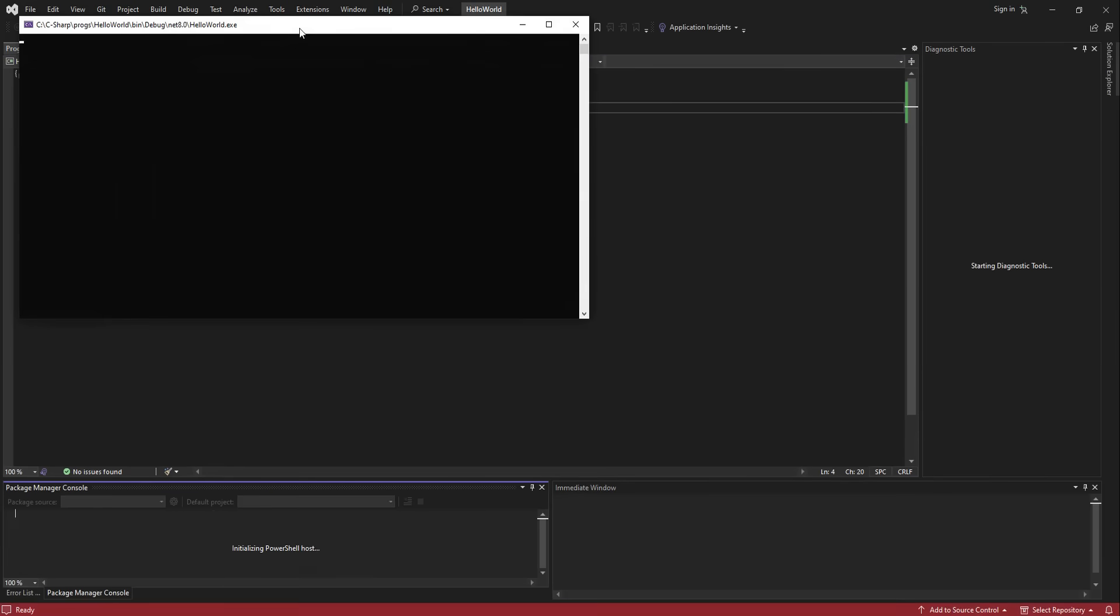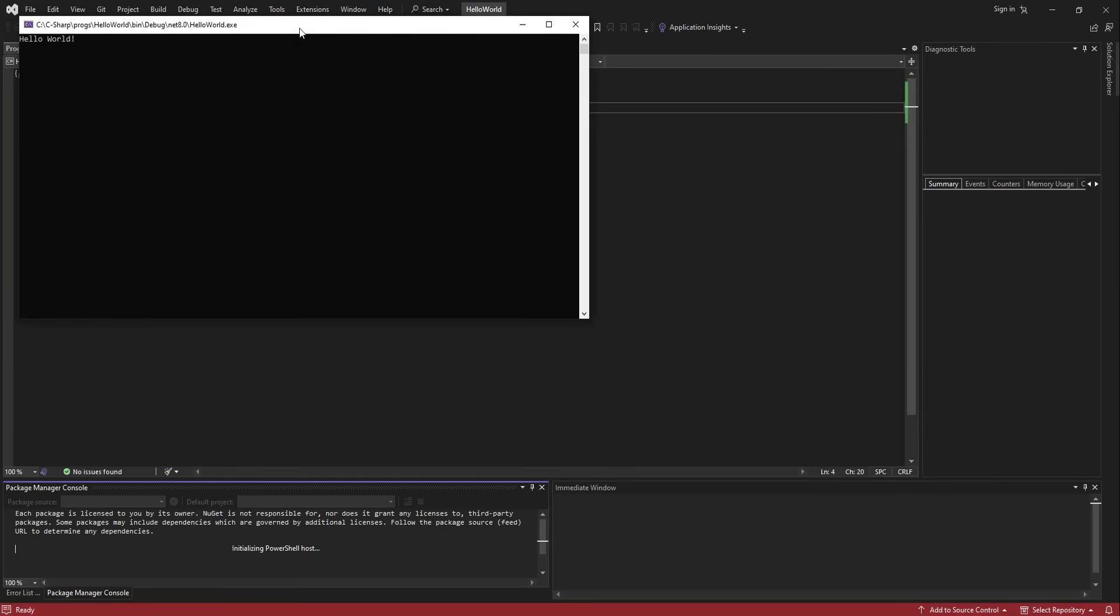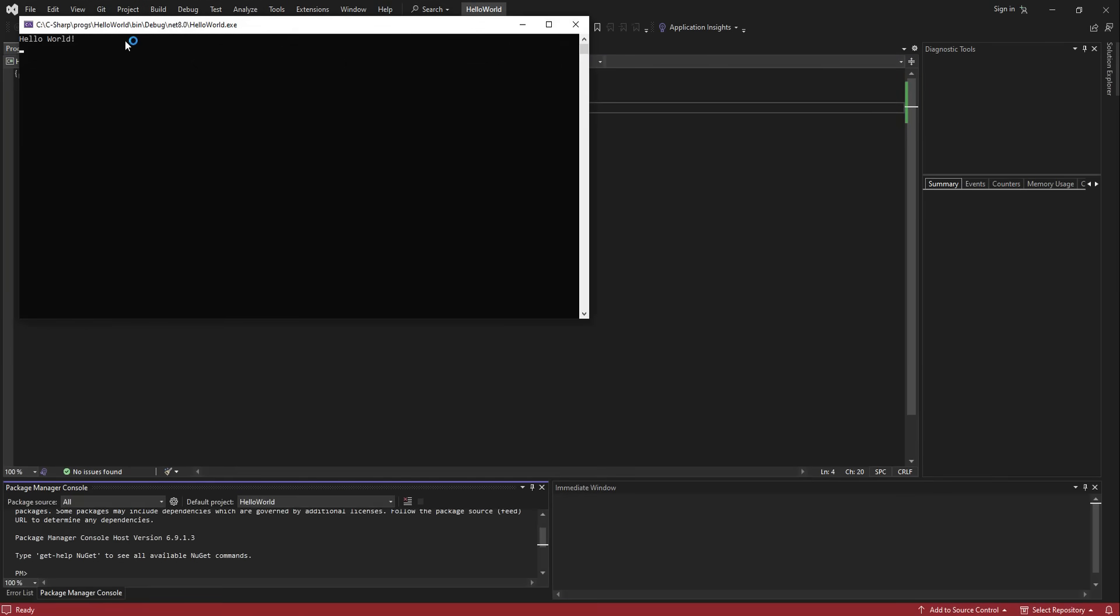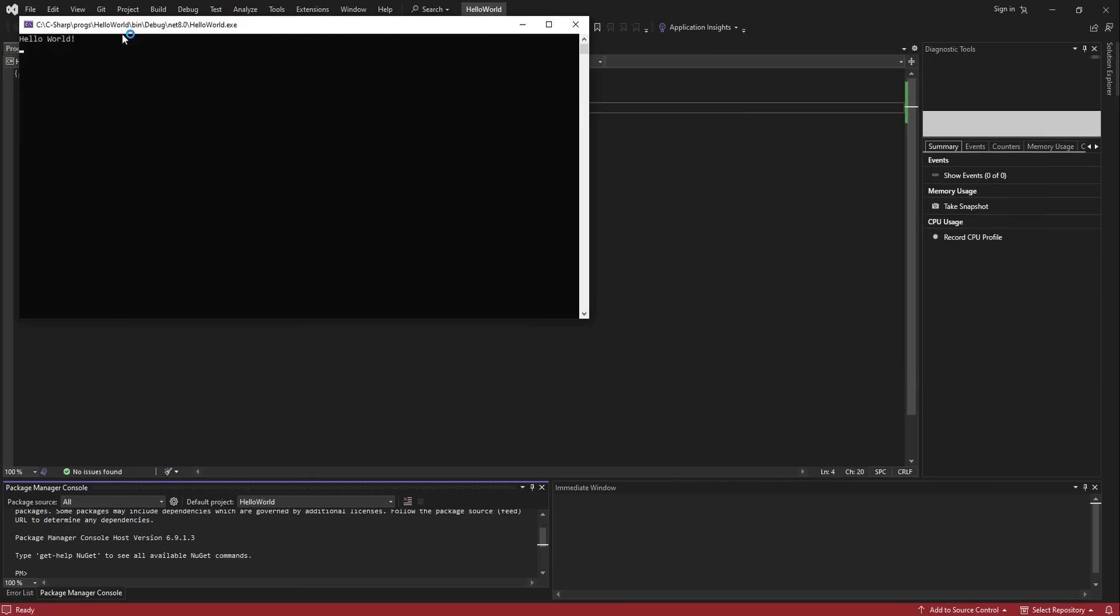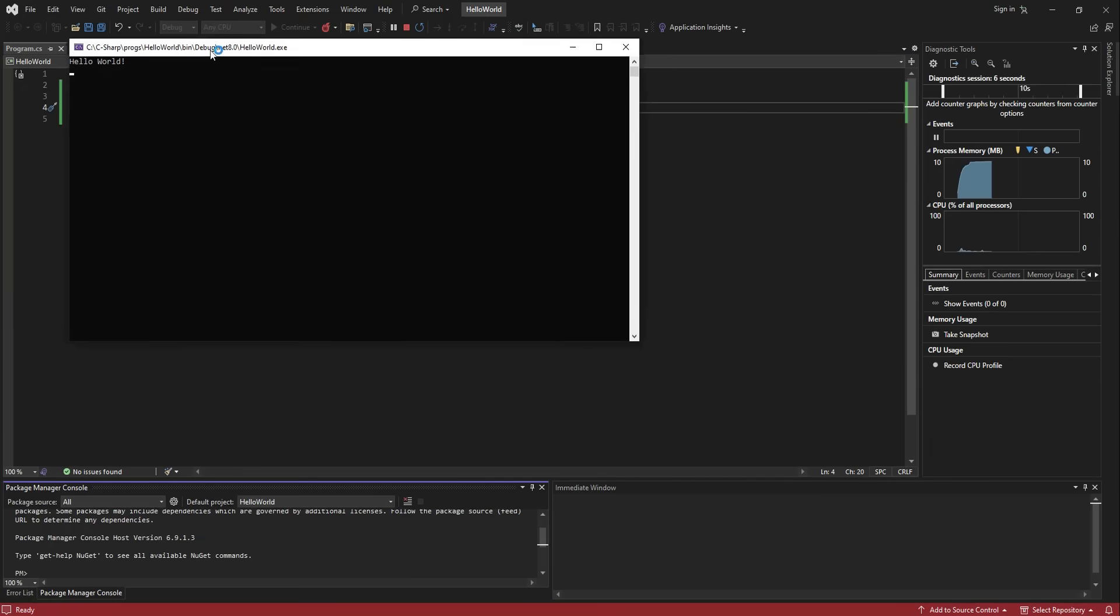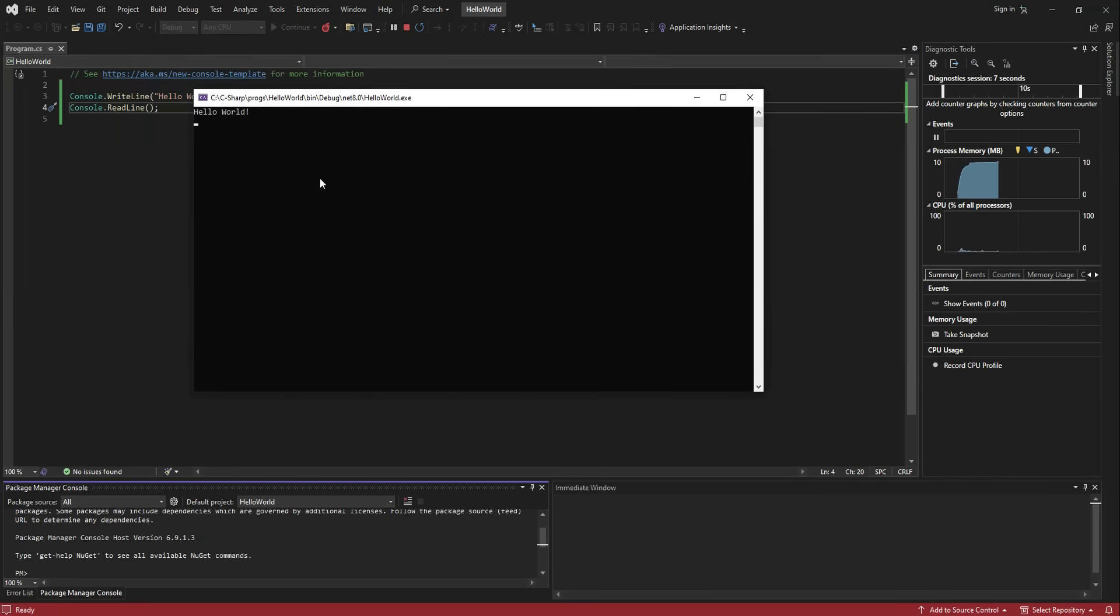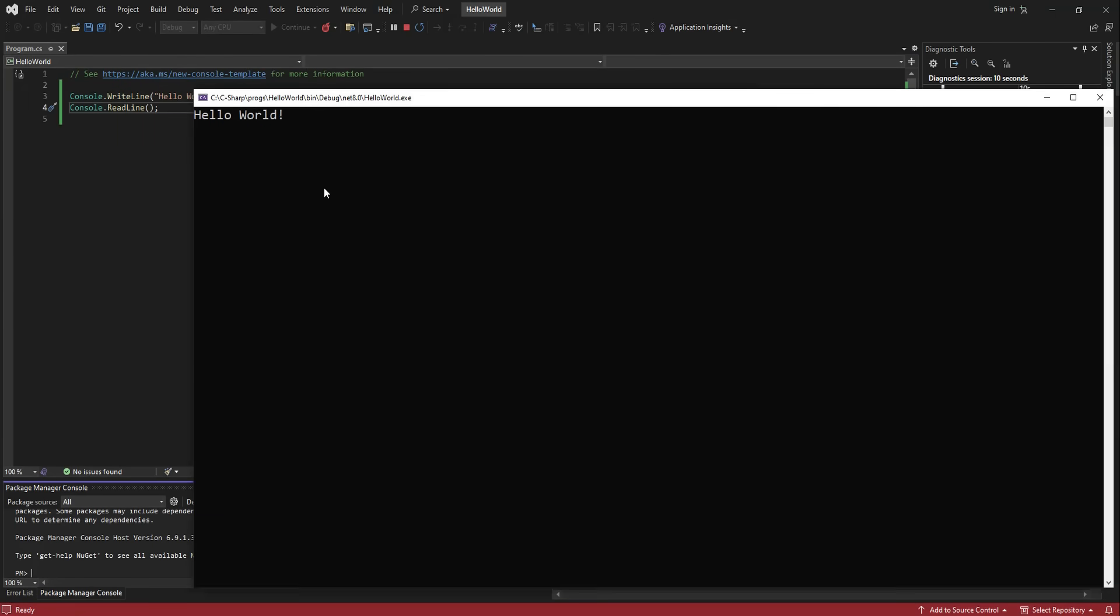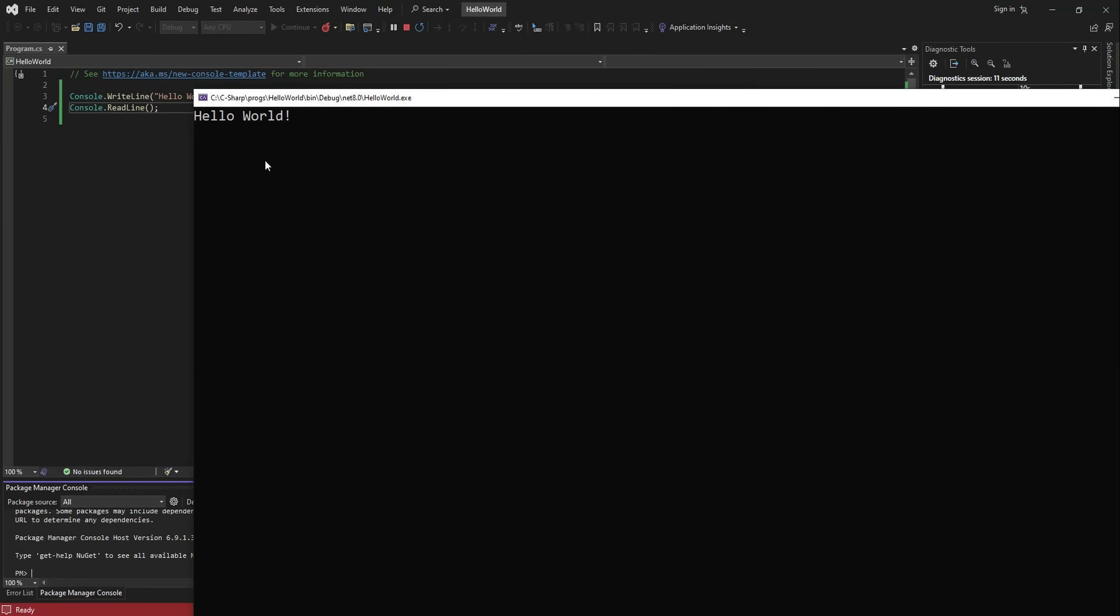And sure enough, the Console displays our message Hello World! Let me zoom in a bit so that we see it better. Notice that the cursor is flashing in a new row.